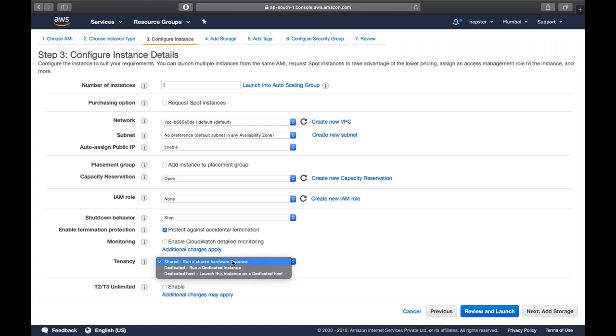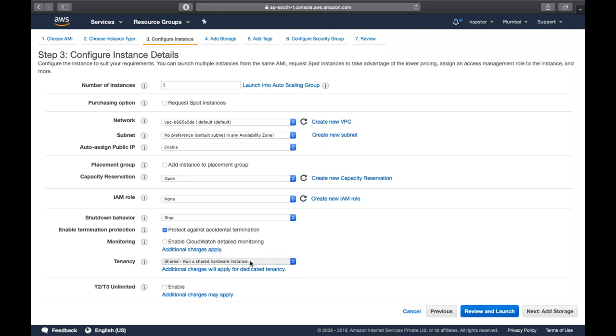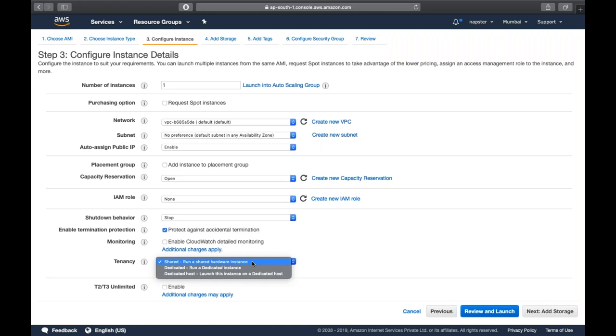By default, we go with shared tenancy. For dedicated instance and dedicated host, there are additional charges and you need to request access from AWS.